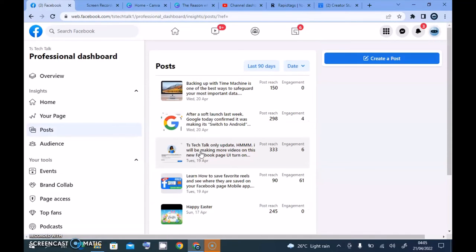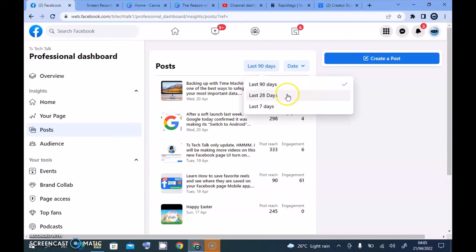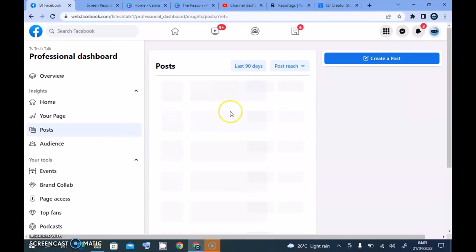The next section is the Post area, which displays your posts and tells you how each post is performing. This shows my posts for the last 90 days. If you want to extend this, click on 'last 90 days' and select a different time range. You can also extend the date further and sort posts by post reach or engagement — selecting post reach will automatically display the highest-reach posts at the top in descending order.